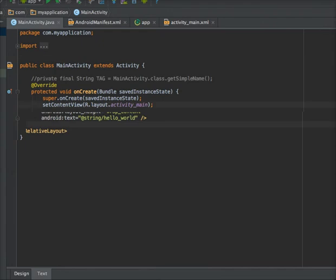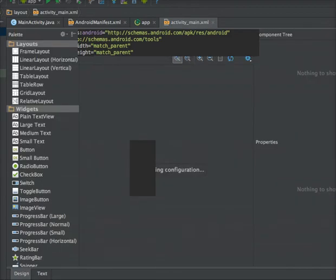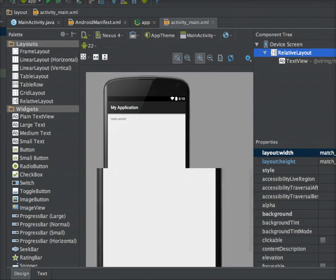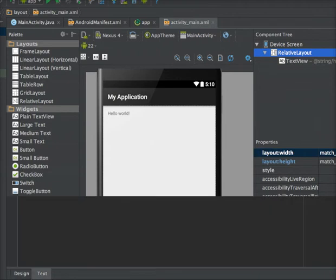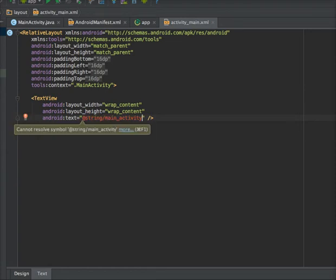I am opening layout_activity_main. Look at the design part. You can see in this UI a text view which contains the caption 'Hello World'. Now I am changing its caption to the name of this activity. I am using MainActivity in the string resource file.